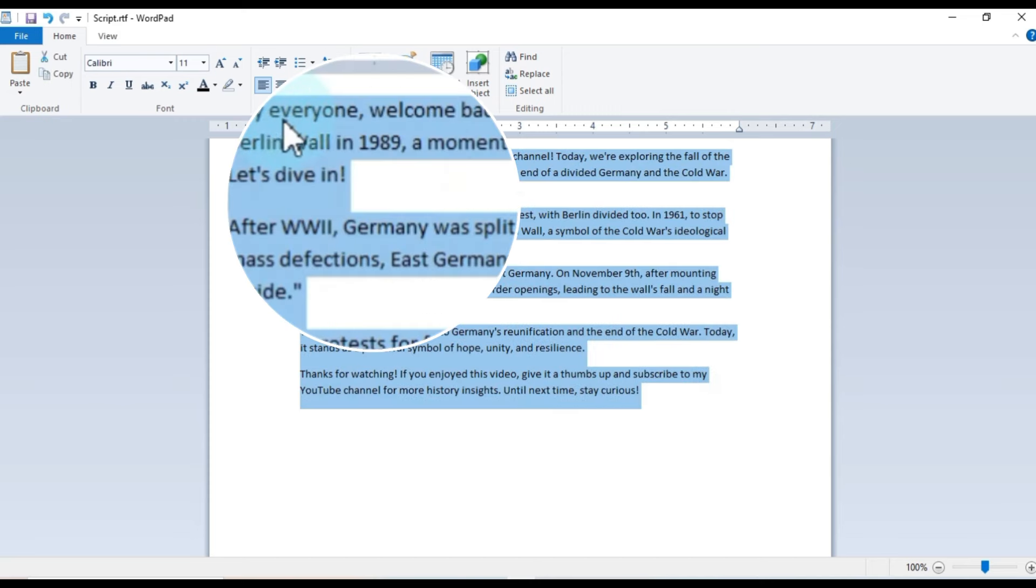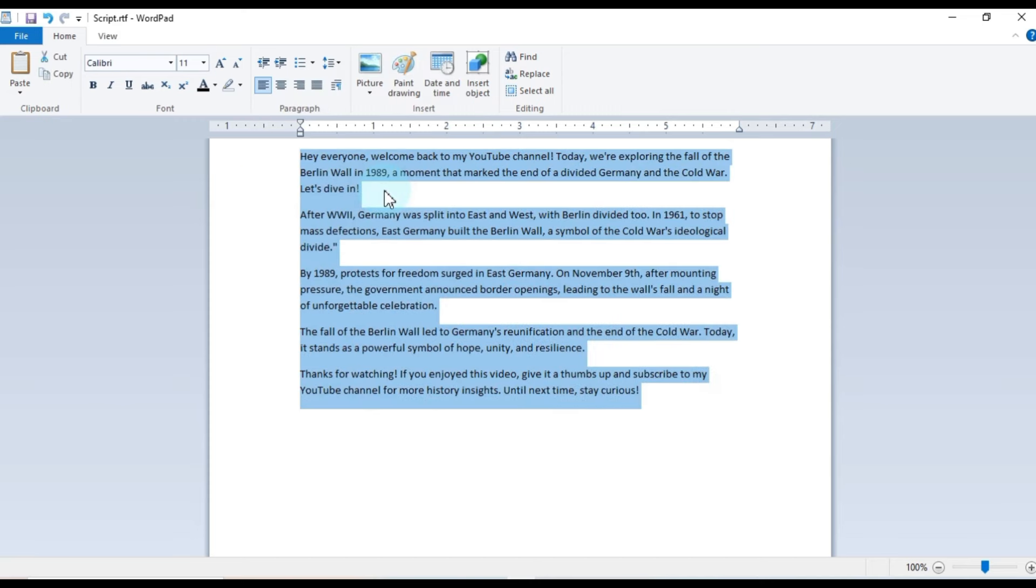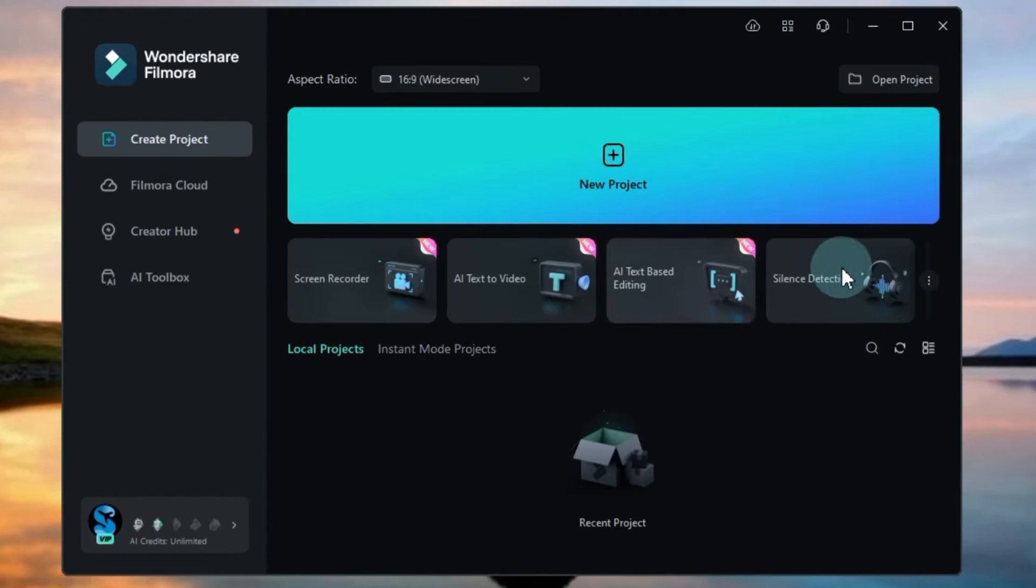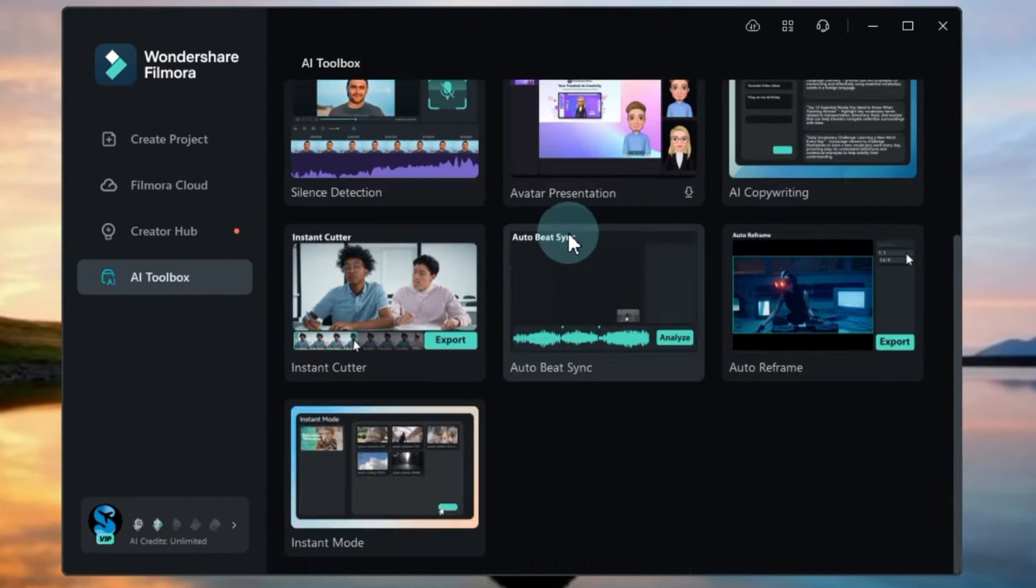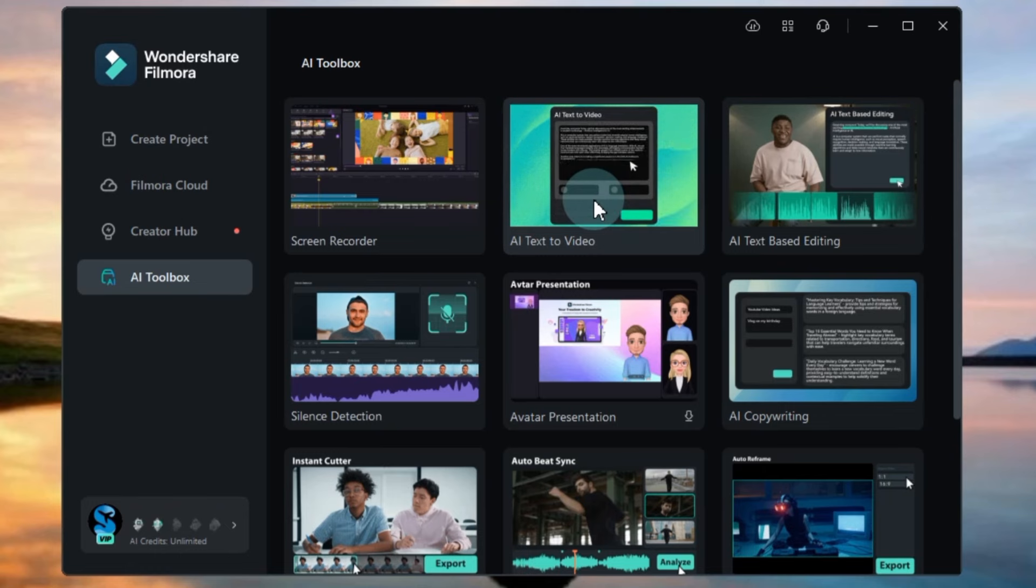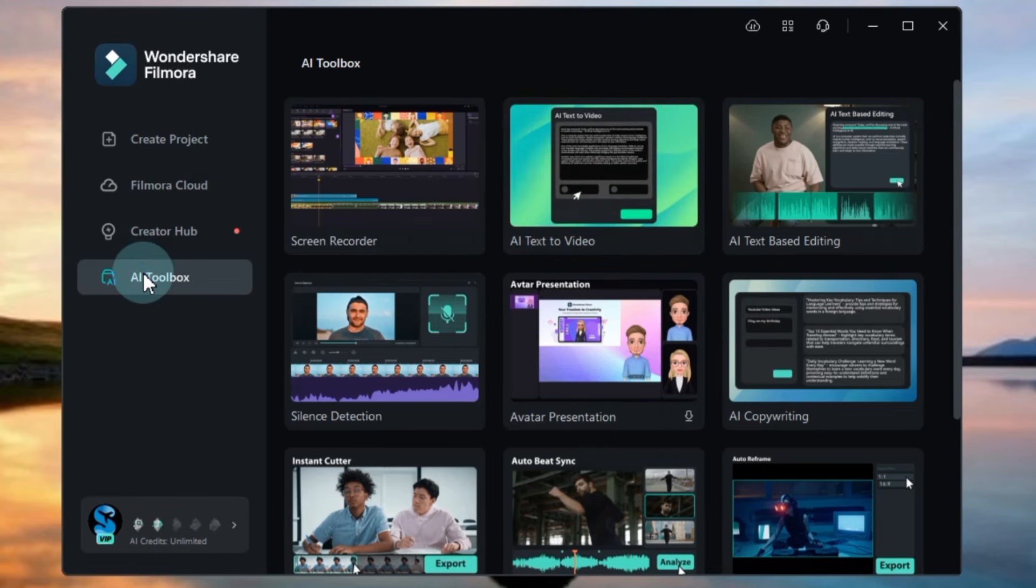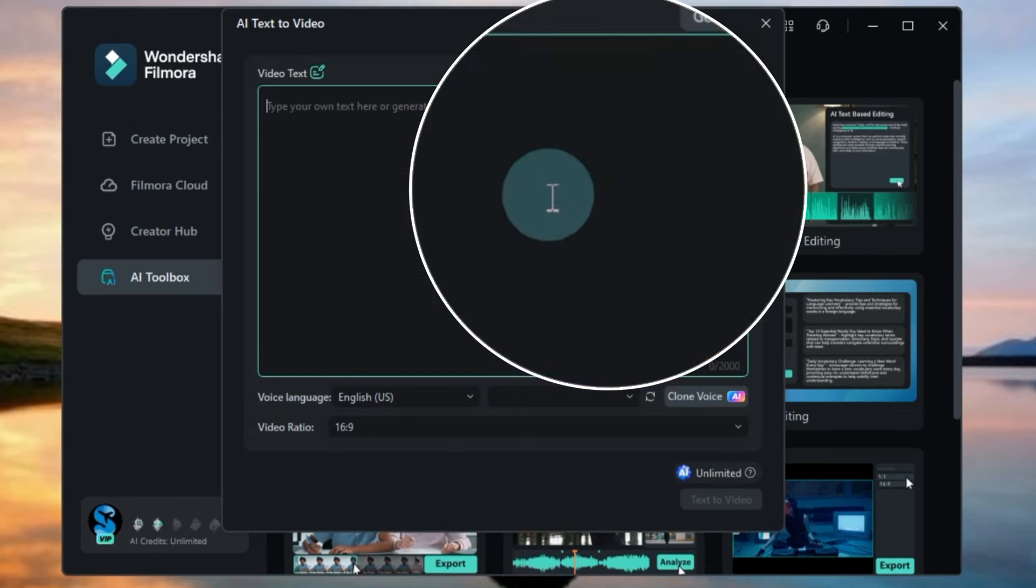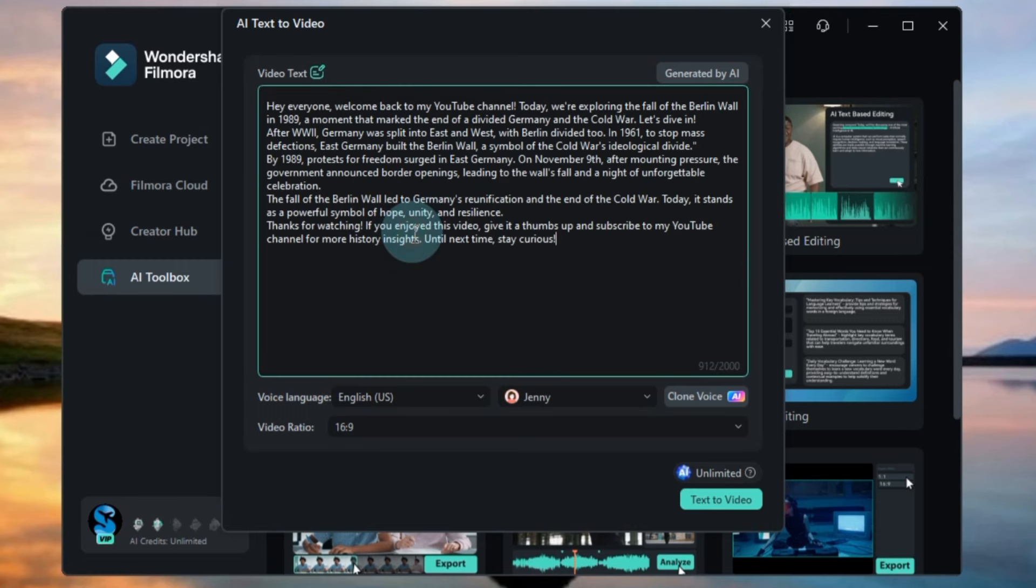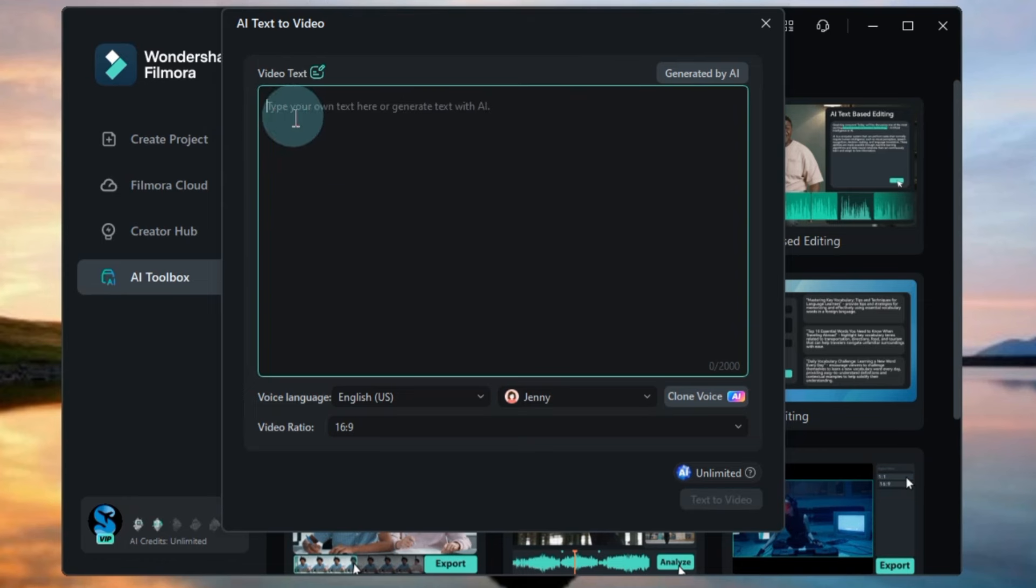Now, let's copy the script. Open Filmora Video Editor, where you'll find various tools in the AI toolbox on the startup window. Click on the AI text video tool and paste your copied ChatGPT script. You can directly convert this script to video from here, but I'd like to show you how to create a script within Filmora as well.